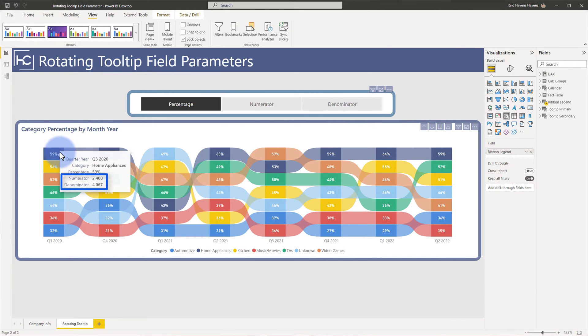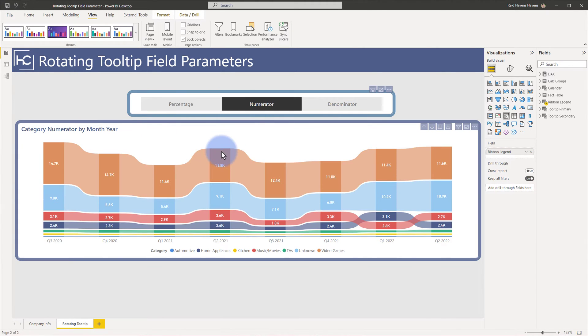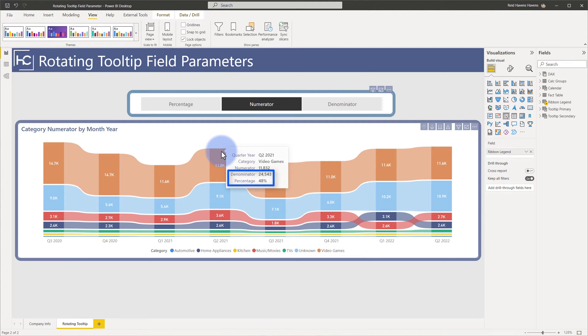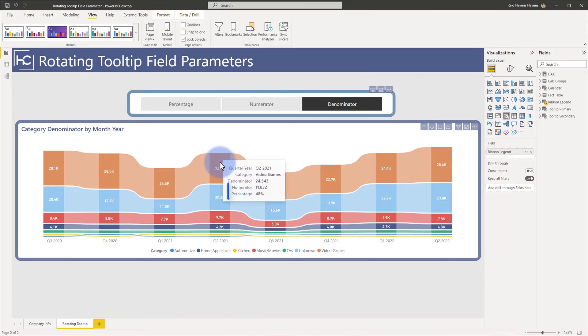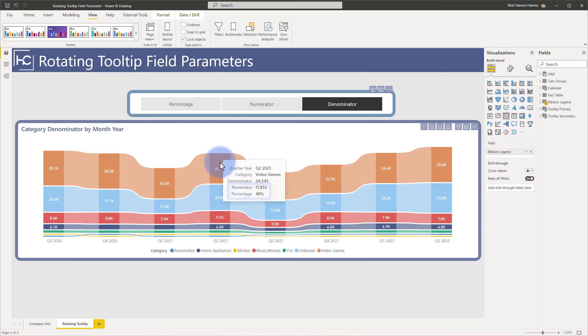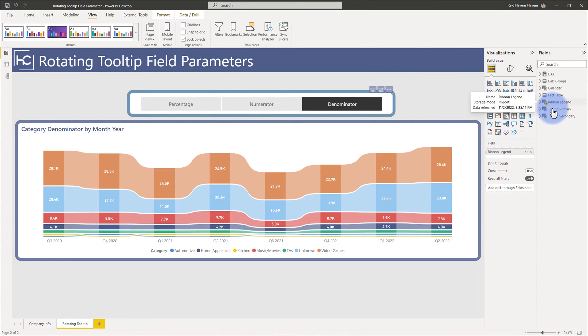As you can see here, when I have percentage selected I get a numerator and denominator. I'm now going to select numerator, come back to the tooltip, now my tooltips say denominator and percentage and when I select denominator my tooltip says numerator and percentage. So these lower two values here change dynamically based off what I select at the top and the trick to this is actually three different field parameters that I created.